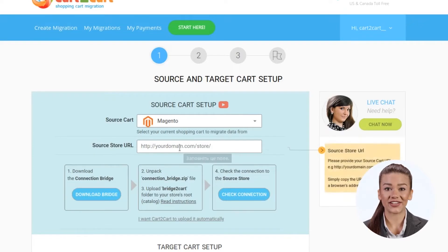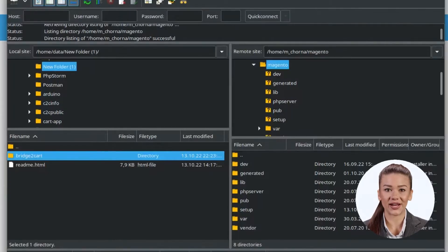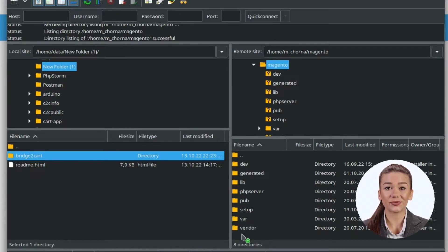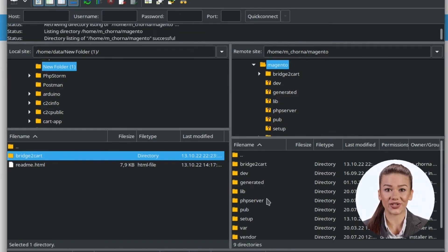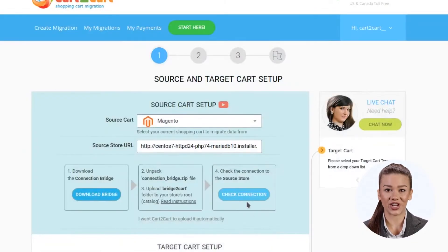Cart2Cart clients have the possibility to choose between two ways of bridge setup: manual and automated. To set up the connection bridge manually, download the connection bridge by clicking the corresponding button. Unzip the connection_bridge.zip file and paste the Bridge2Cart folder to the store's root folder using an FTP client, such as FileZilla, WinSCP, FileFTP, or QueuedFTP. If everything works correctly, you will get a notification that the connection bridge has been successfully installed.